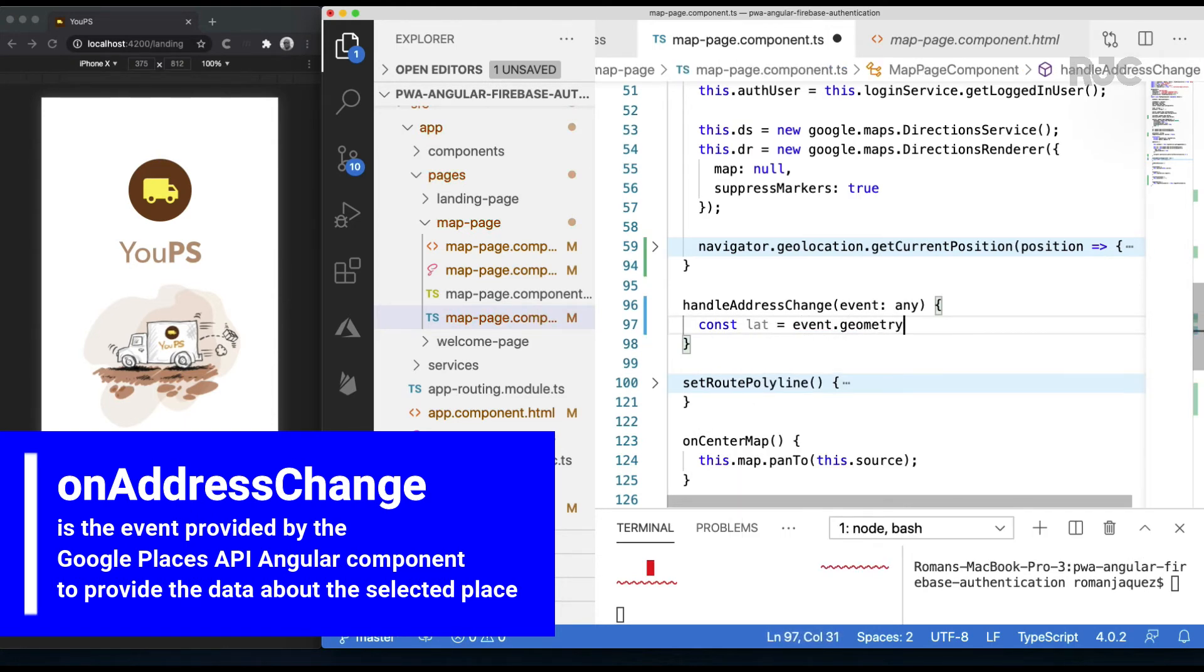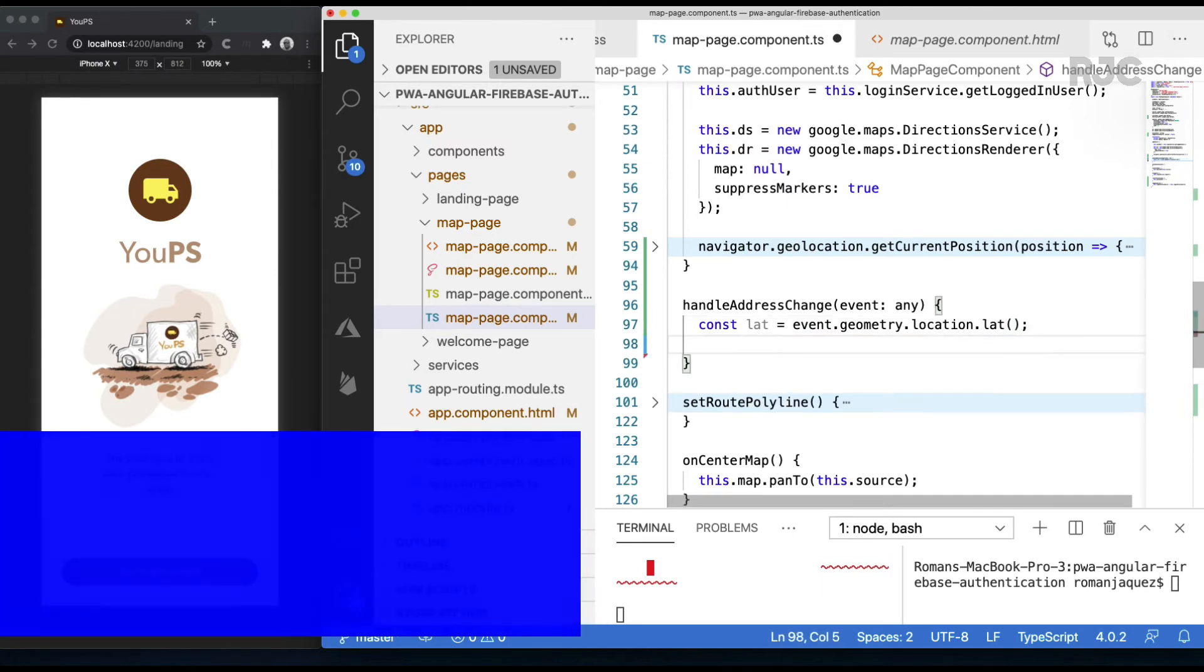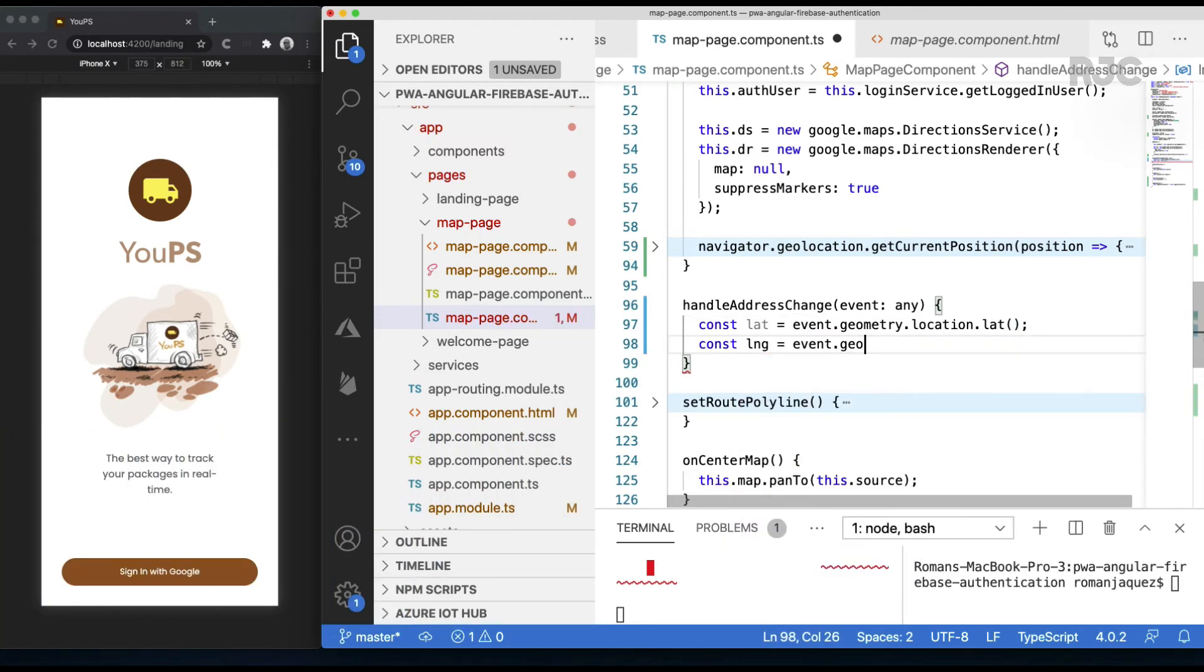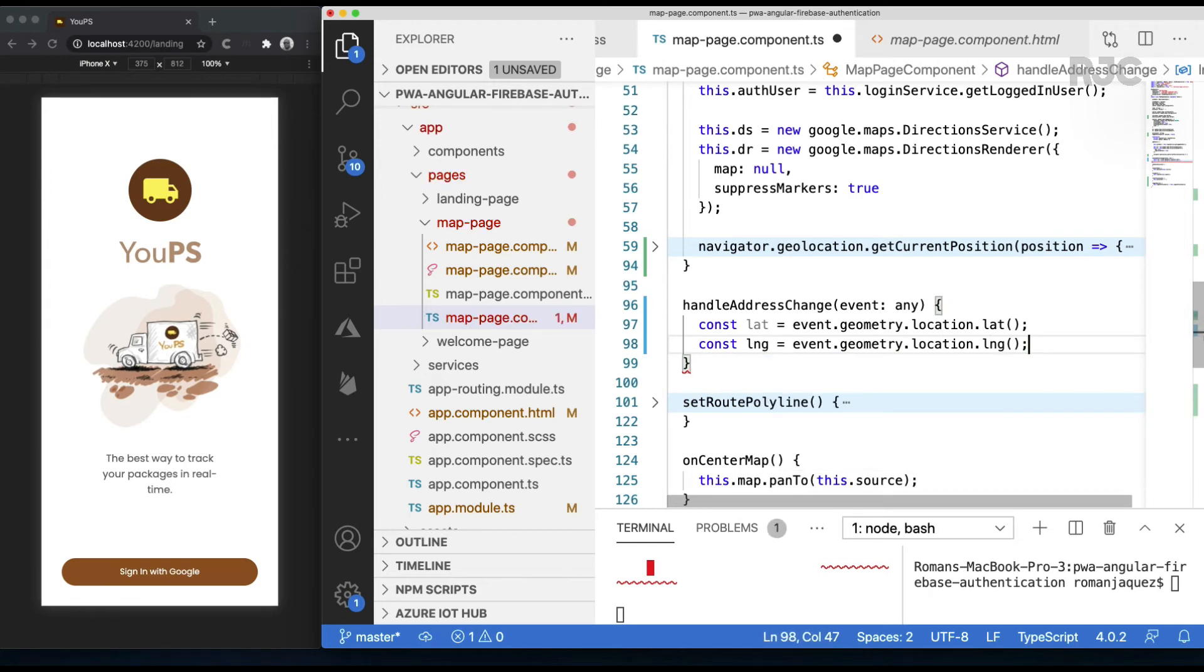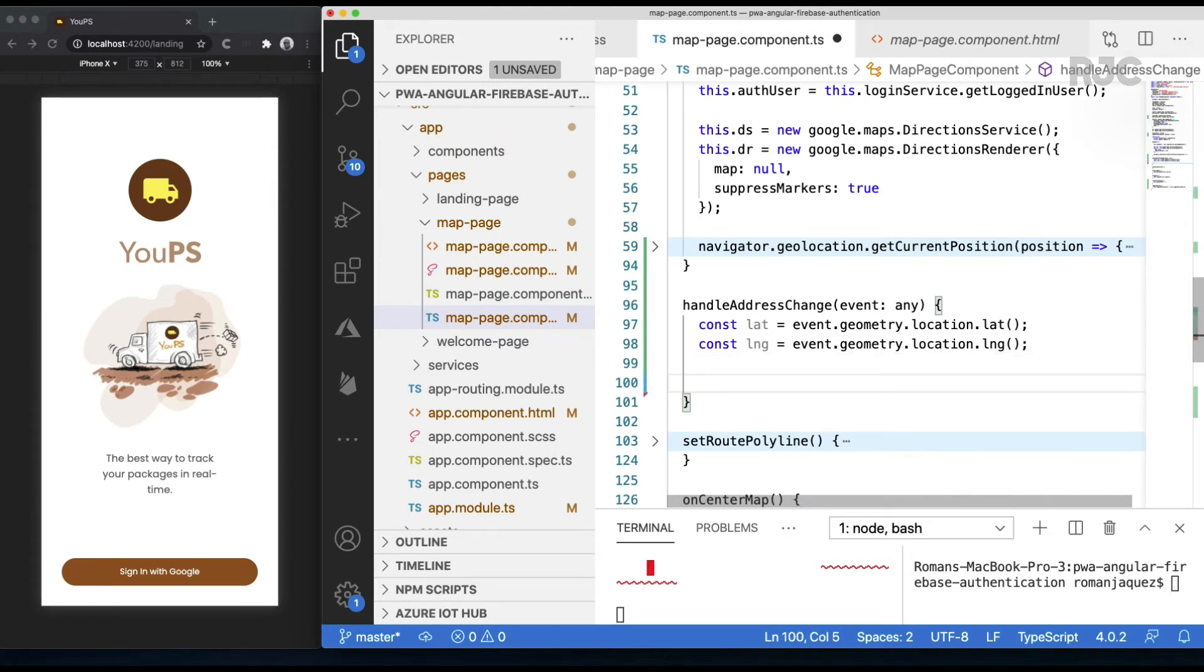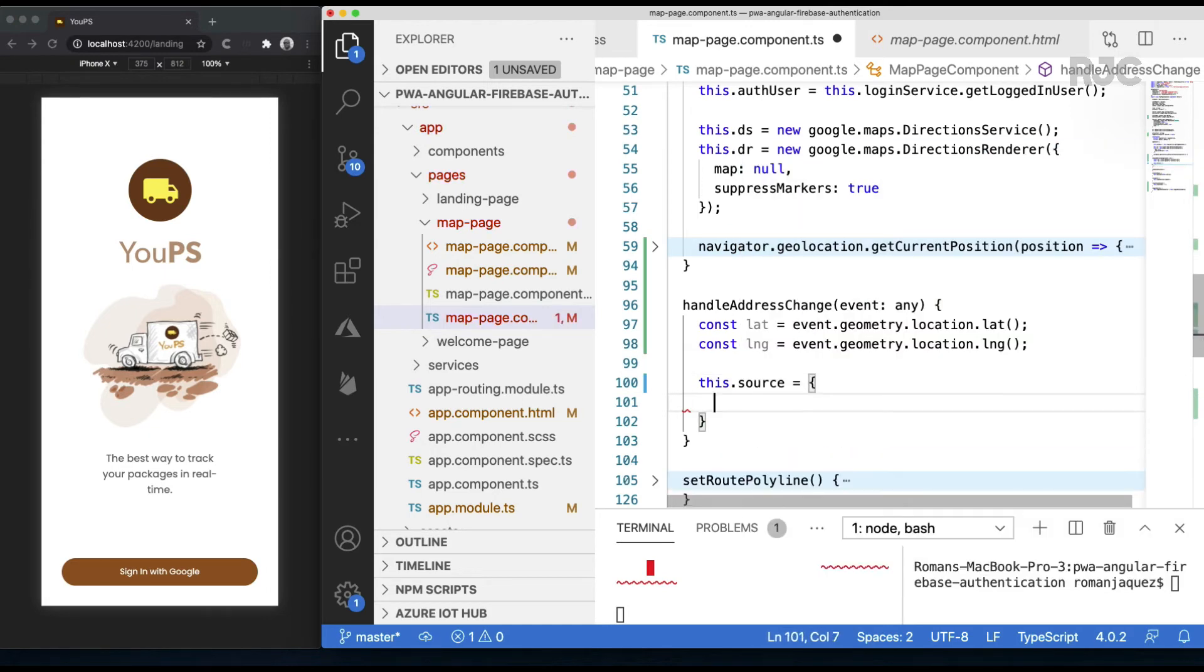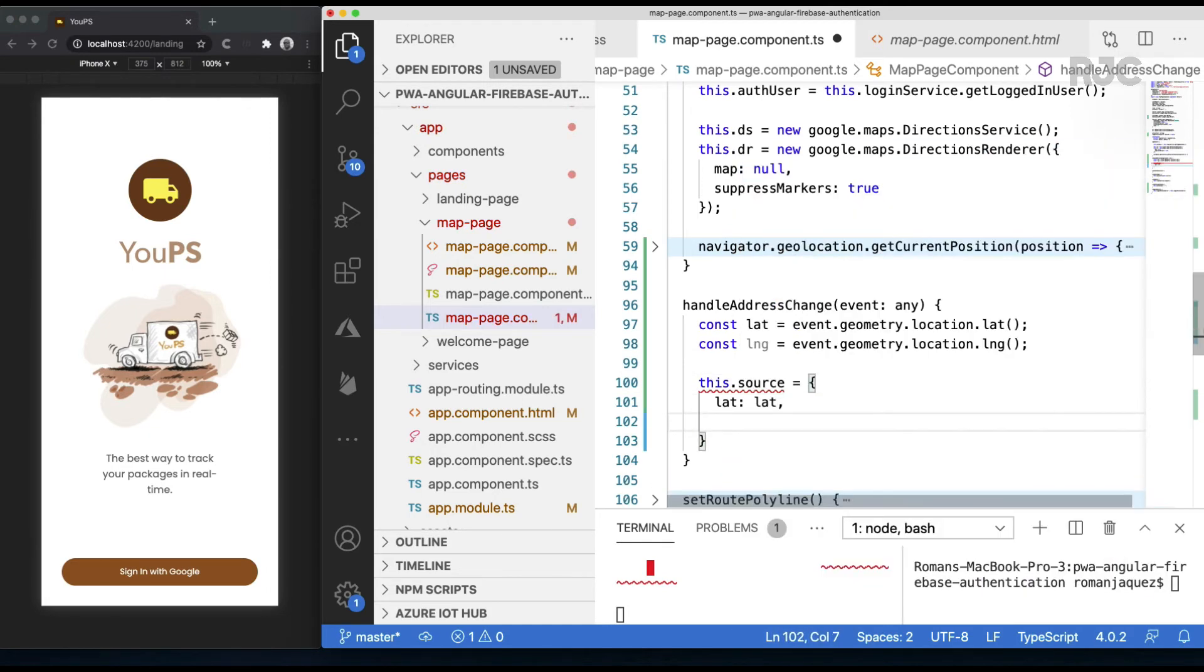I'll grab both latitude and longitude from the event object passed. These are the coordinates of the place selected. I'll extract them out of the event.geometry.location object. Since the source is the moving truck pin, reset the source position object with the newly acquired location coordinates.